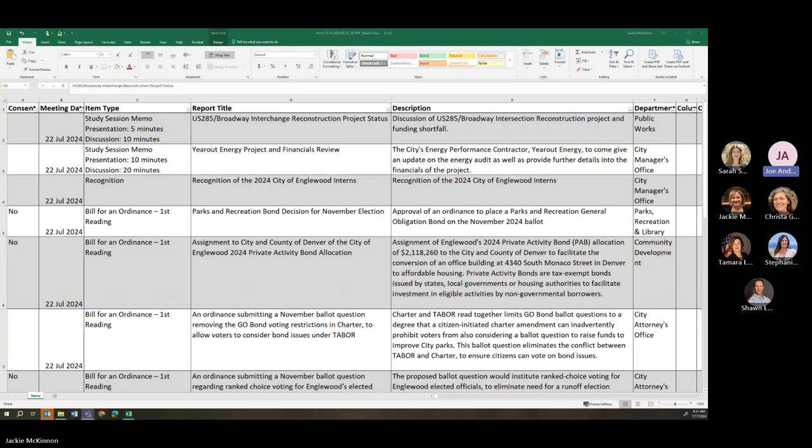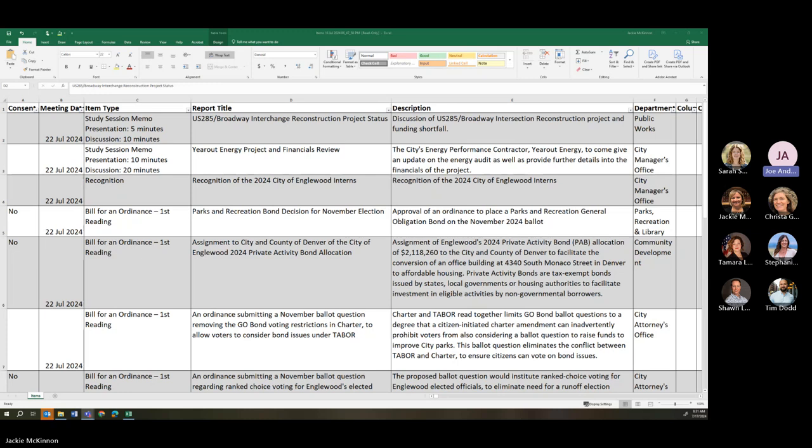and City Clerk Jackie McKinnon, Stephanie Carlisle, City Attorney Tamara Niles, and City Clerk Office Sarah as well. Welcome to the meeting. Sean, you want to kick us off?